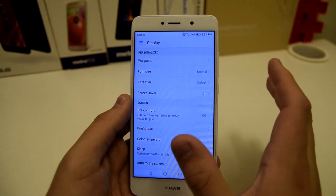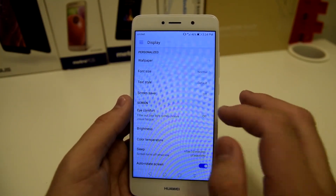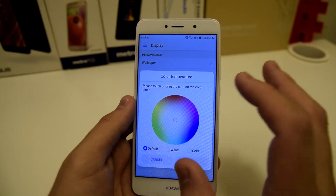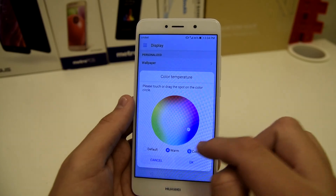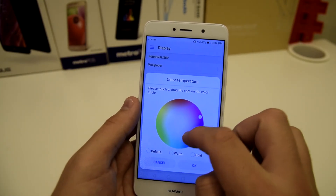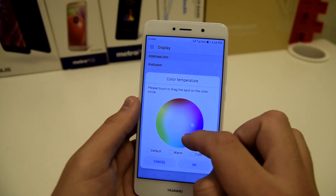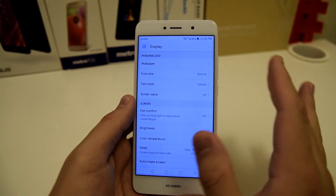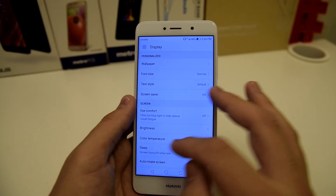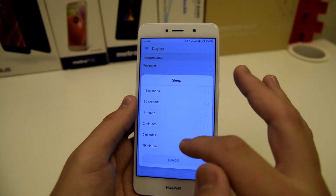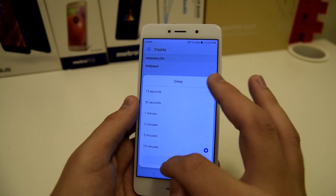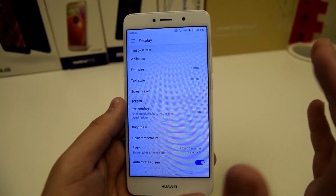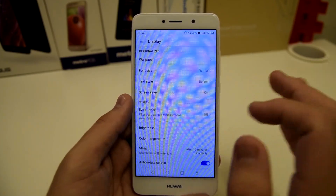Samsung has something similar for blue light as well. We also have brightness and color temperature — you can set it to default, warm, or cold, putting it wherever you want. I thought that was a really cool feature. There's also a sleep setting where the screen turns off when inactive, adjustable from 15 seconds to 10 minutes. You guys can customize it yourself.